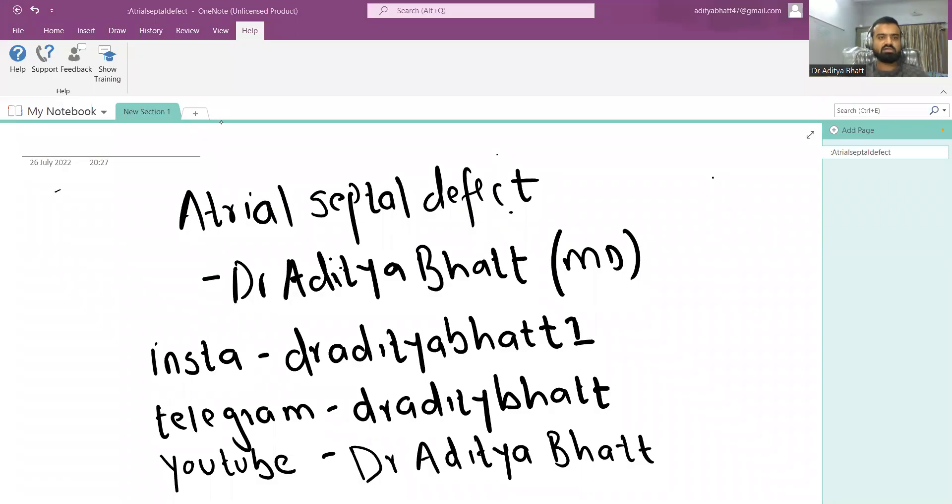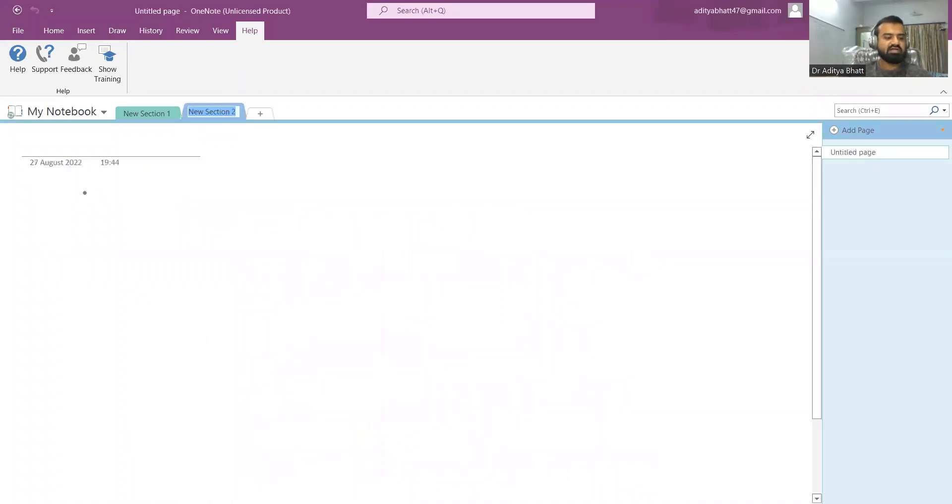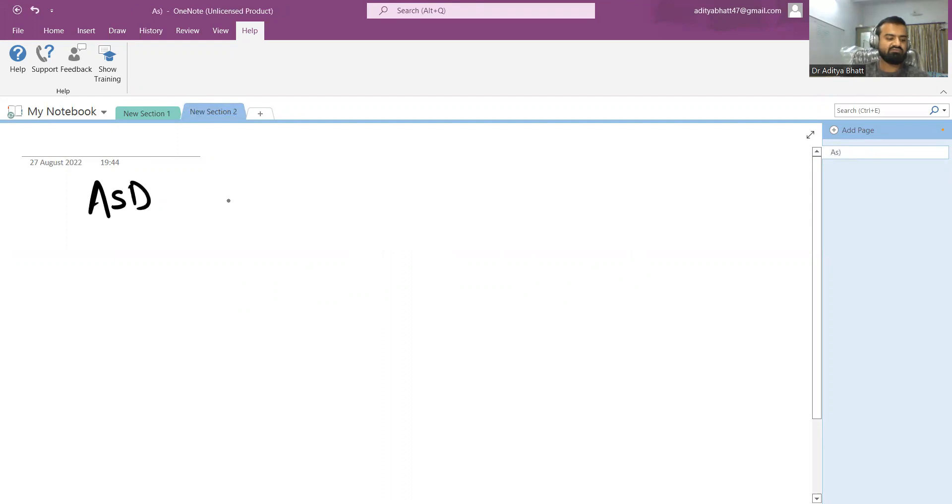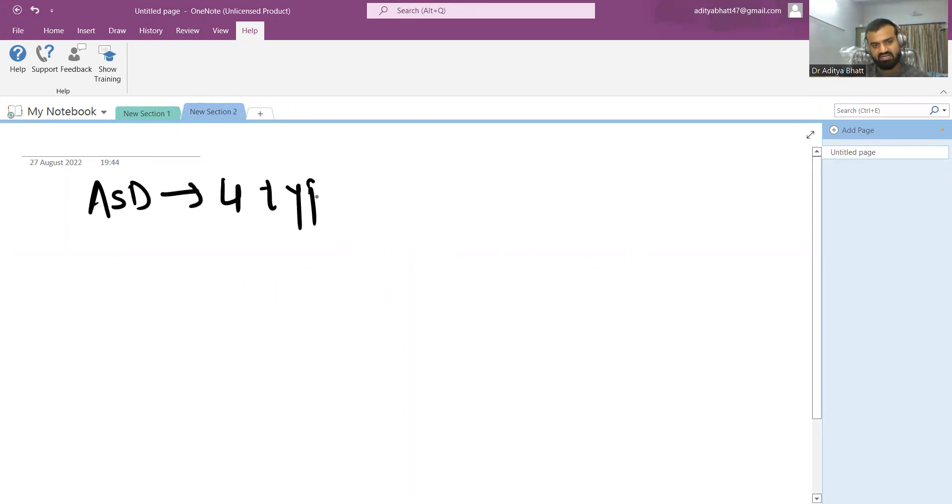Atrial septal defect. ASD are primarily of four types. The fourth one is rare so we will focus on the first three types.